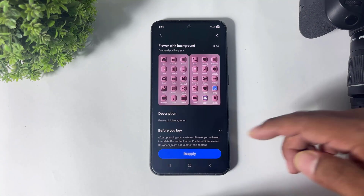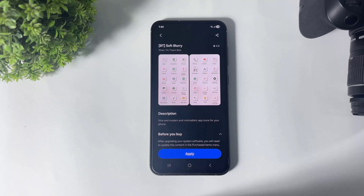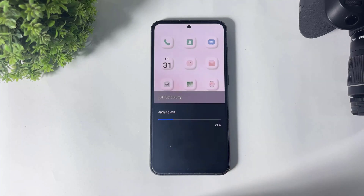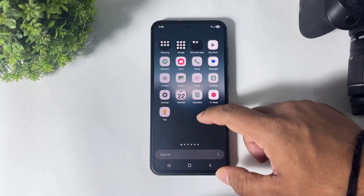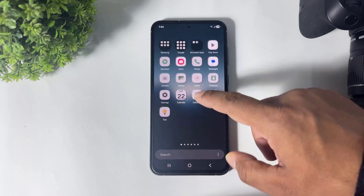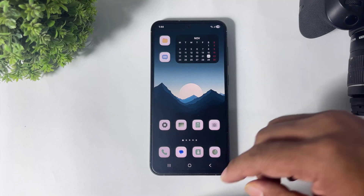And the last one — look at these minimalistic app icons for your Galaxy device. Simply tap on apply and look at this — it is completely minimalistic with a little bit of a 3D effect as well.